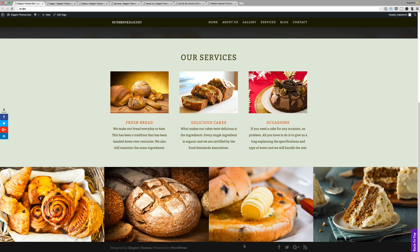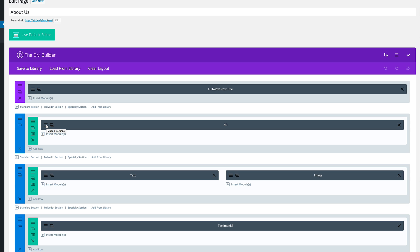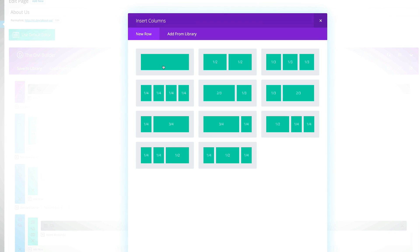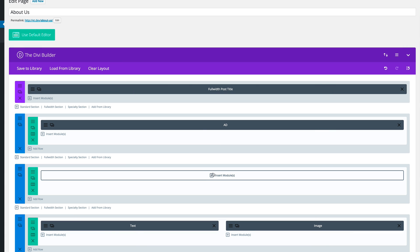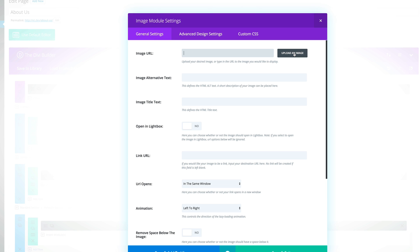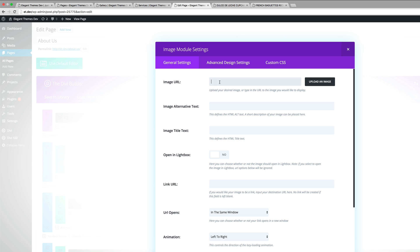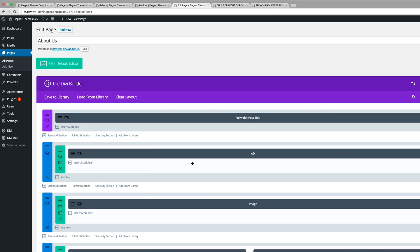I'm going to start off by showing you how I created these modules. With the first one, which is the ad, this was created in Photoshop and then I brought the image into this section by creating a standard section, choosing one column, and then inserting an image module. Then all I did was upload the image from my media gallery. You also need to add the URL to where you want this image to point to.